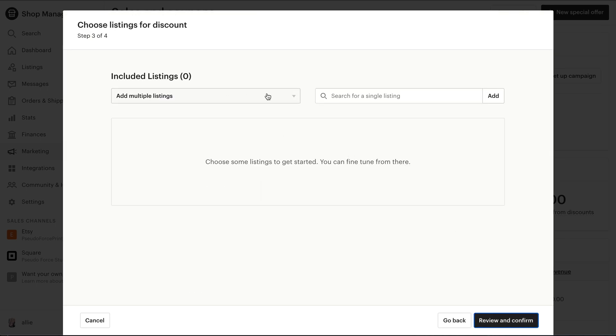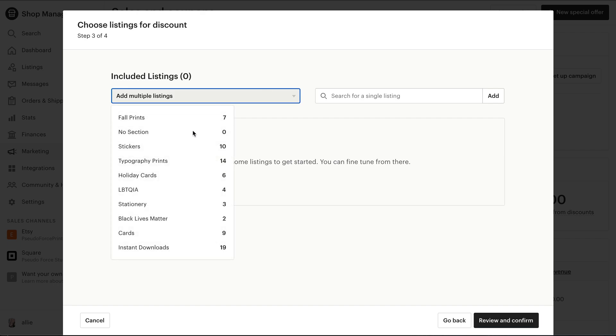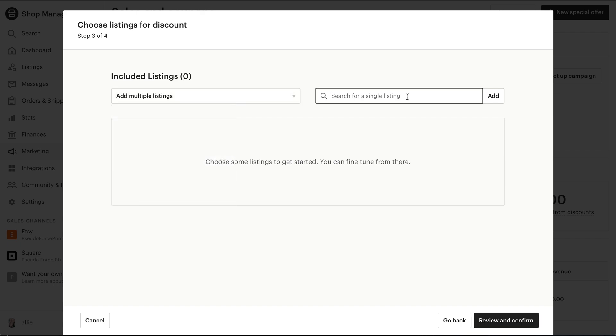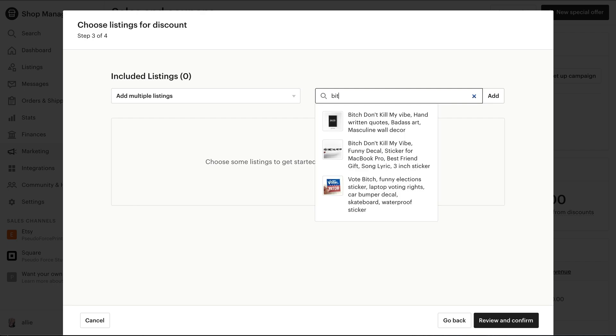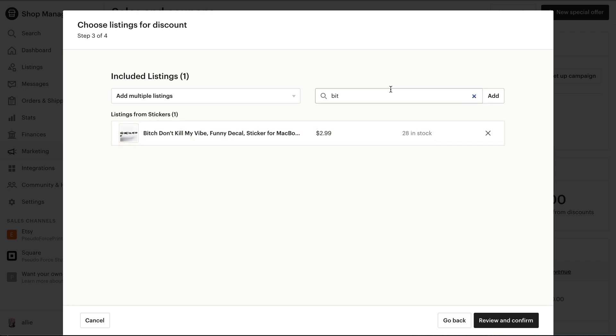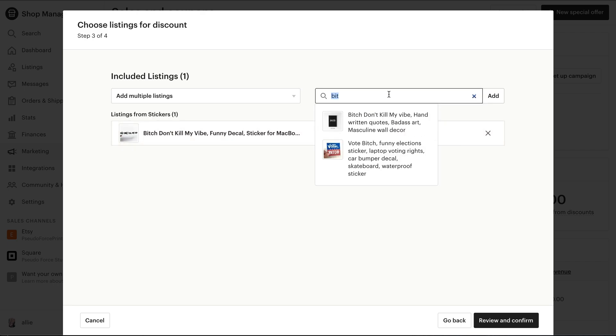And then on the next page, this is included listings. So you can bring everything in one category, or you can do single or multiple items that you'd like to have added.